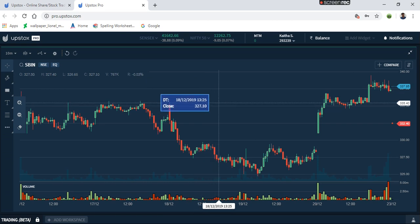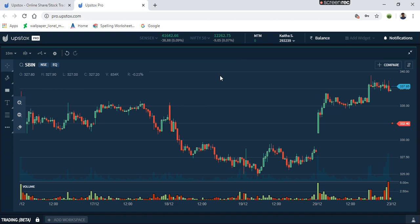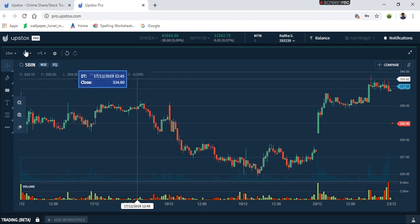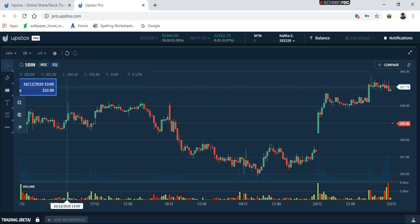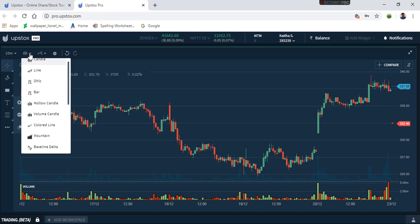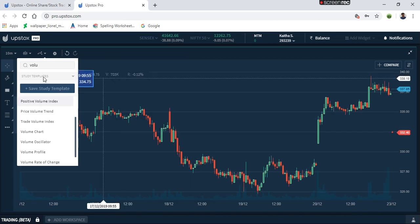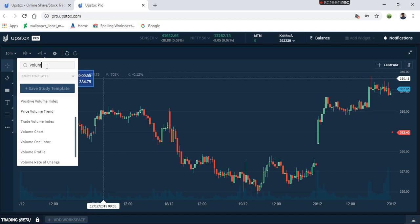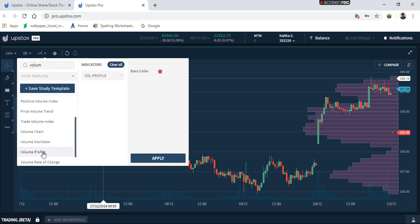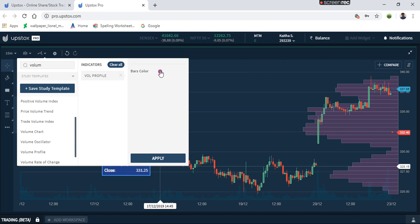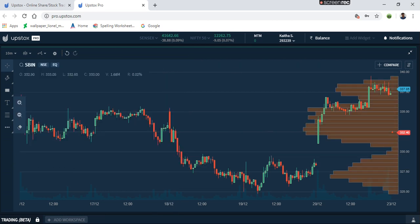I am going to pick up the volume profile. Volume profile is another indicator. We have to select the swing trade, select a strategy, and select the volume profile. We are applying the volume profile today, so let's change the volume and change the profile.